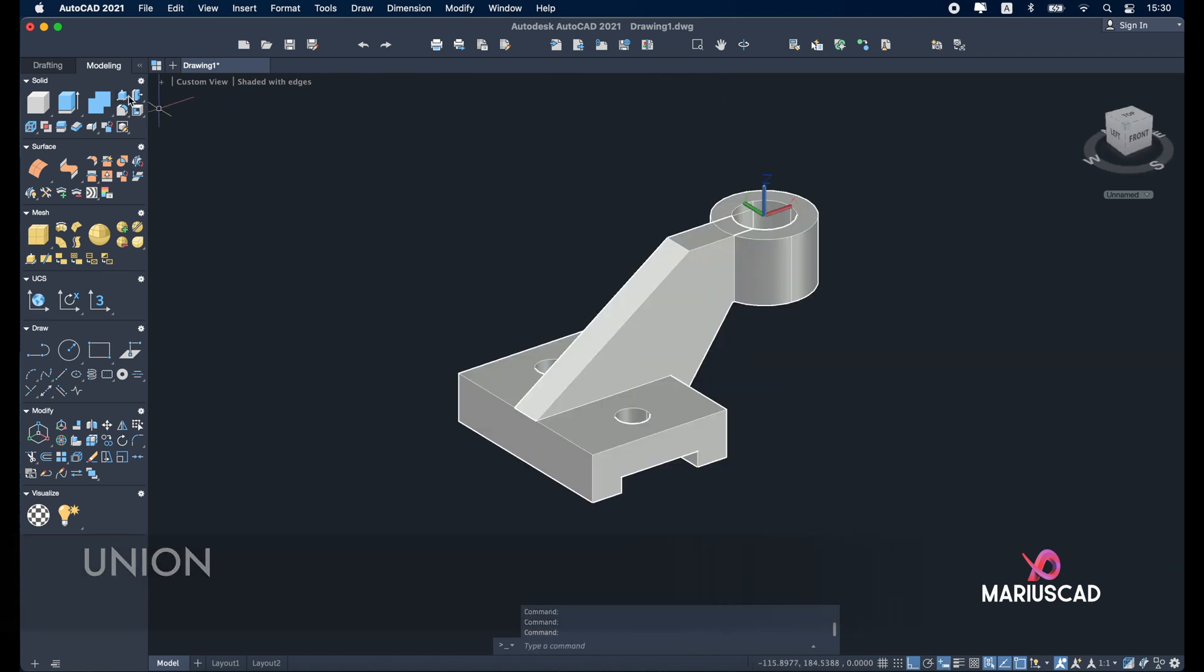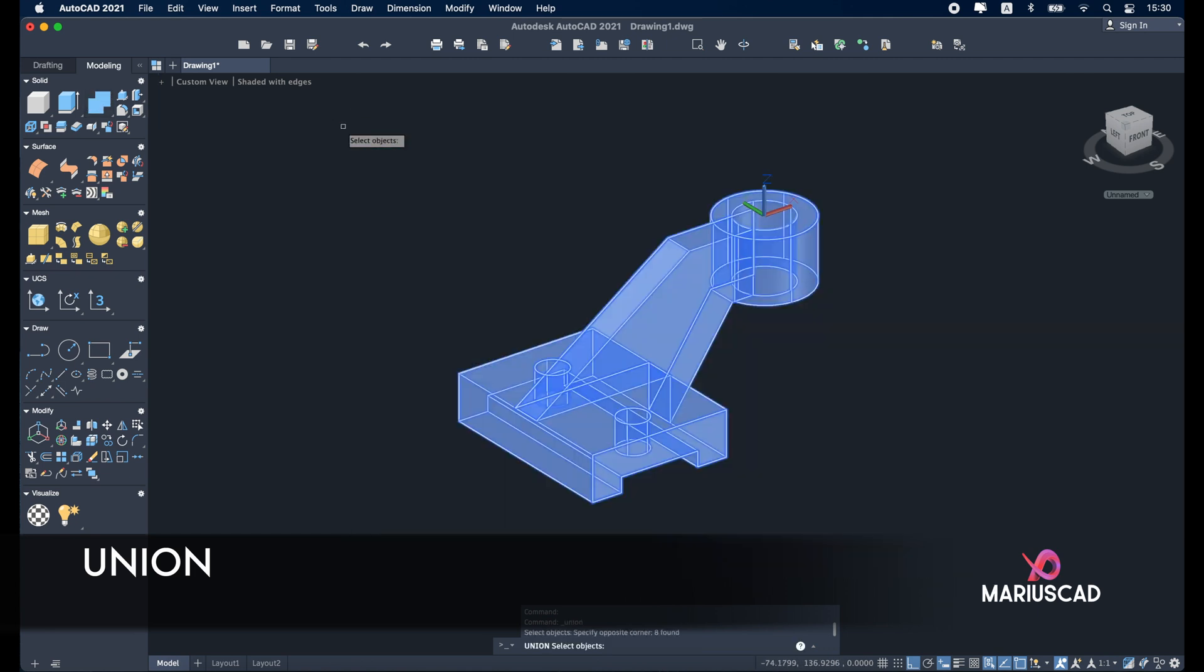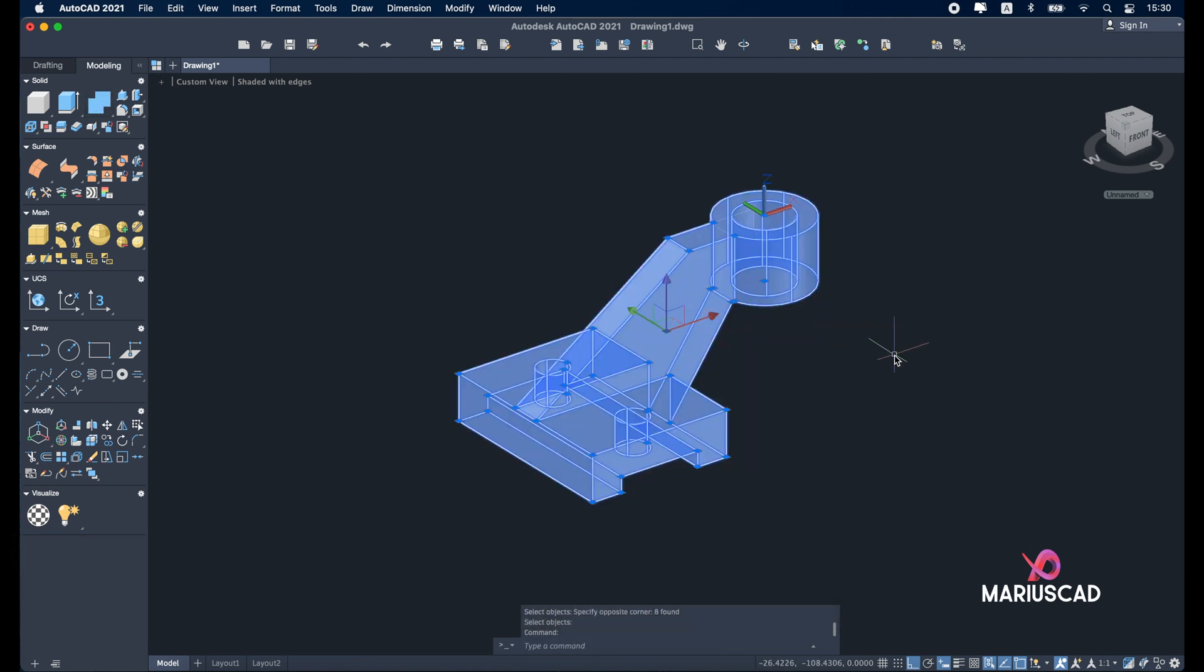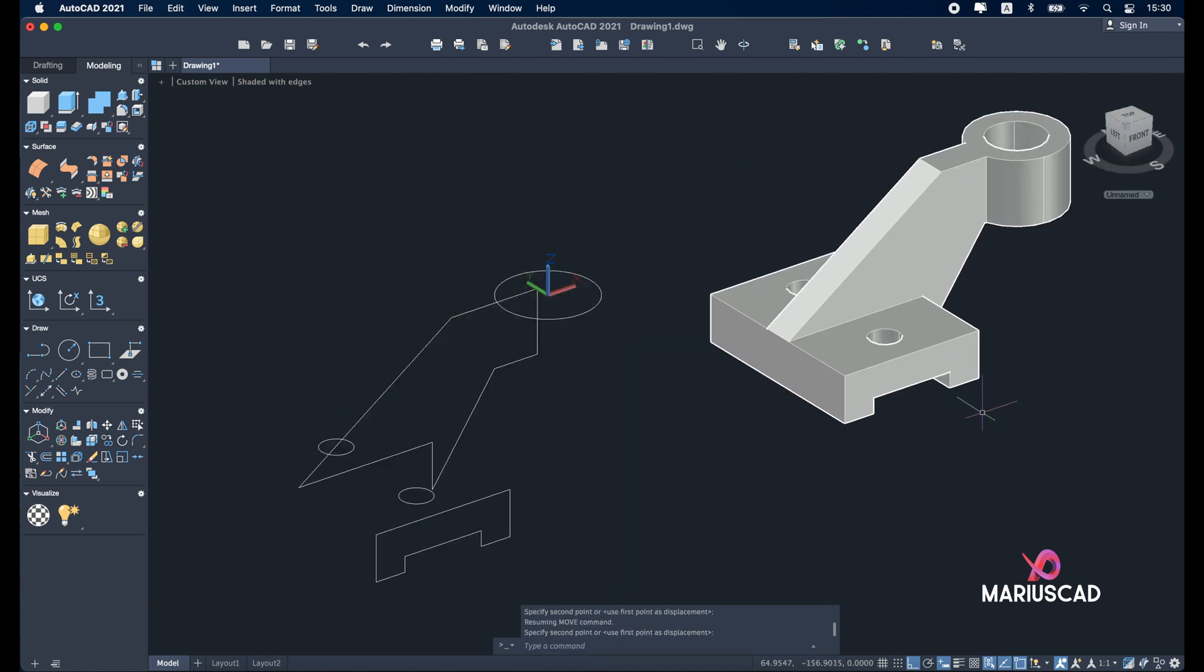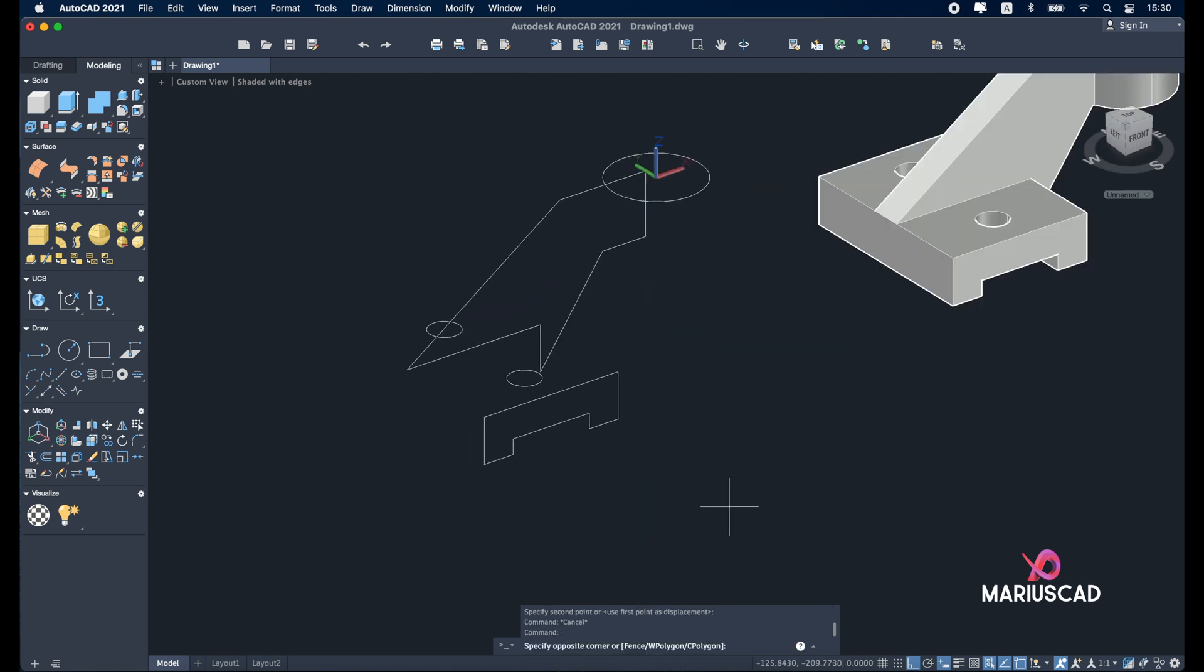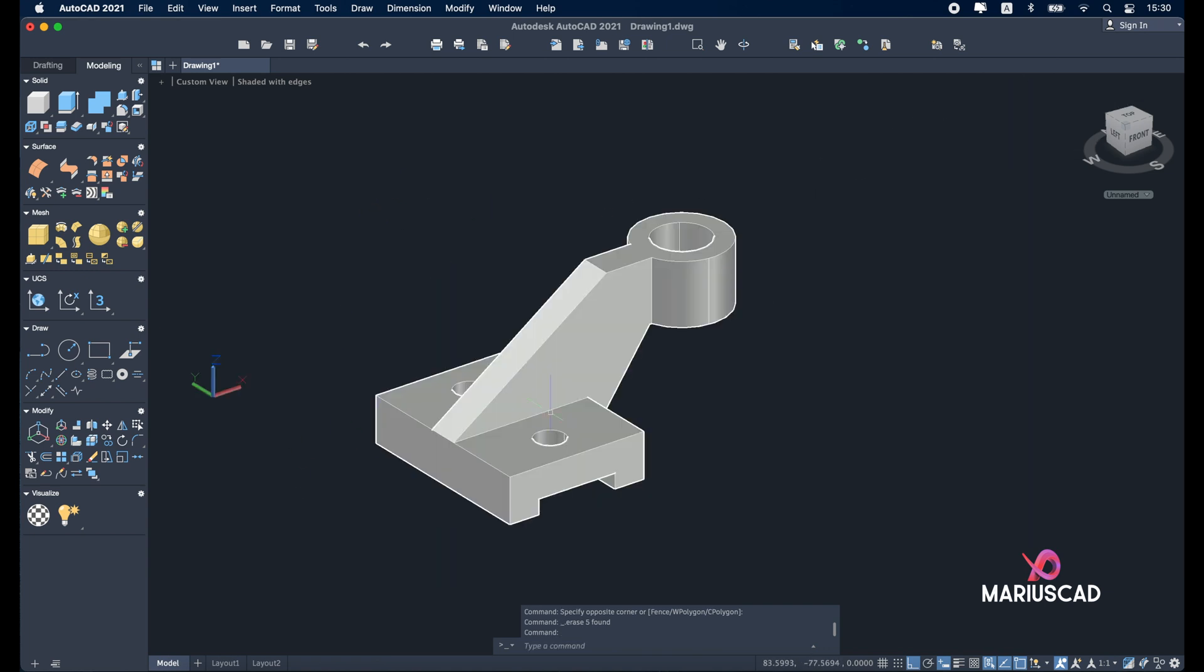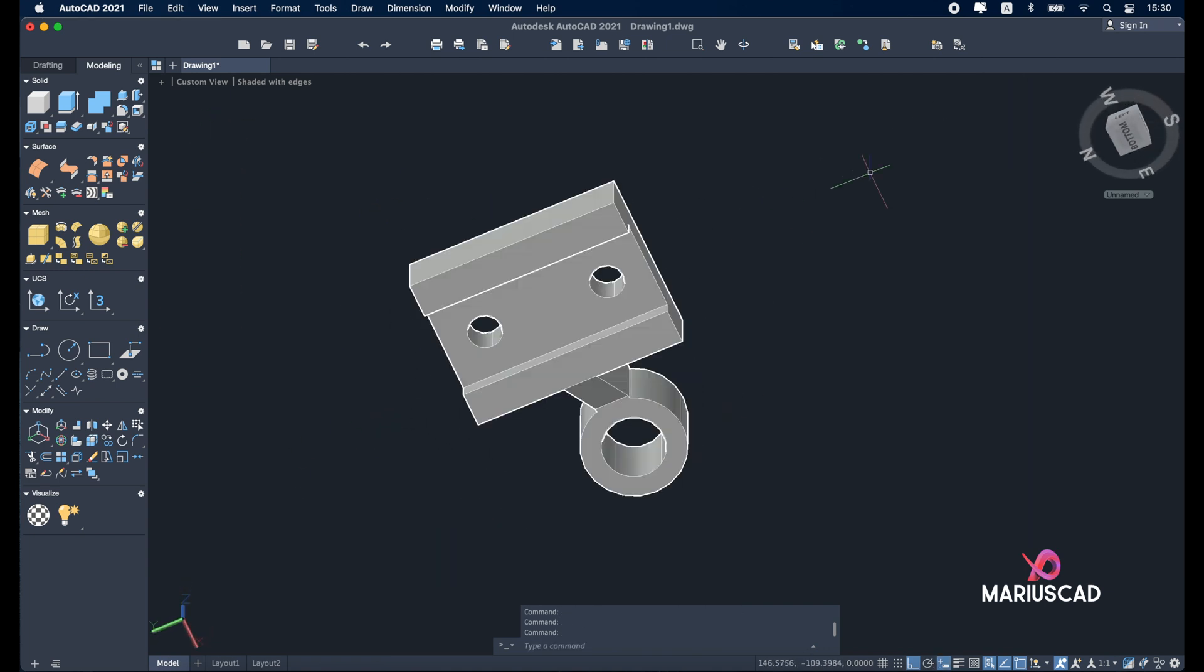For the last part, go to the union command. Select the entire drawing, enter, to have one single solid. Move command and place it back. Delete all the extra parts. And here it is, our drawing is finally complete.